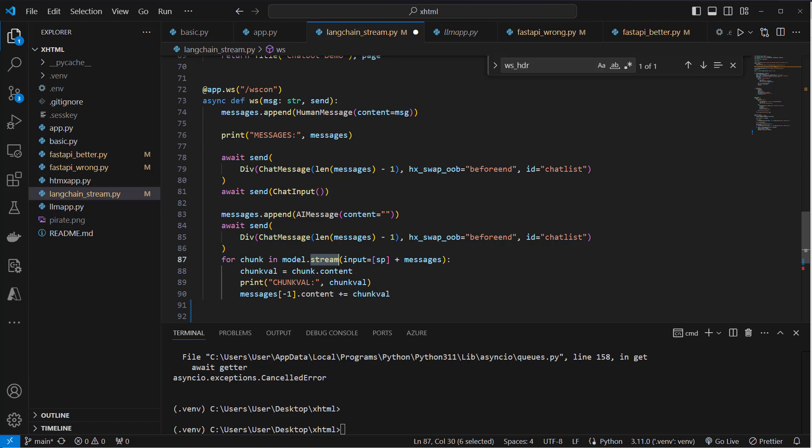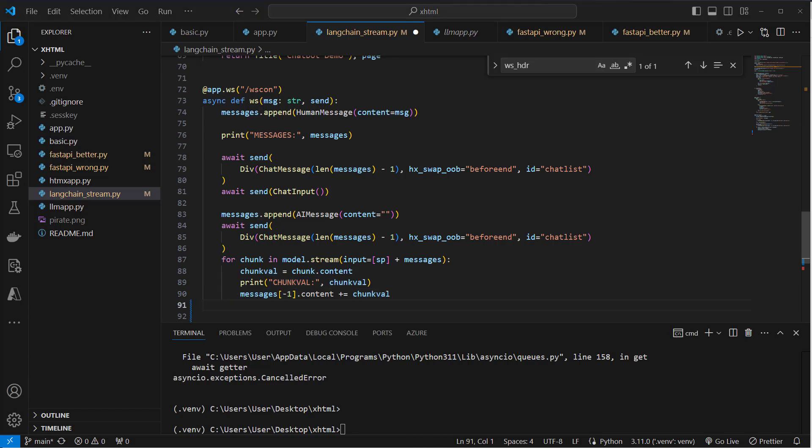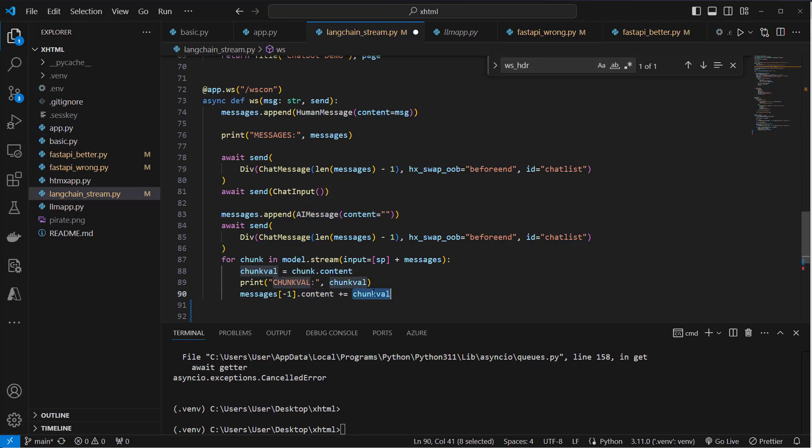And we can access the chunk content. And now we can take the last message, which is the AIMessage with empty content, and append to that content attribute by adding the chunk value in each iteration.